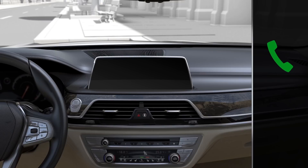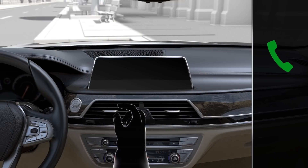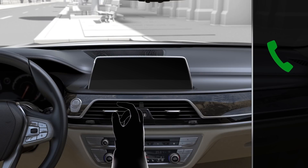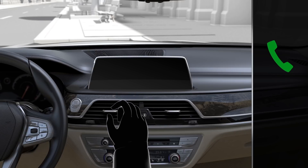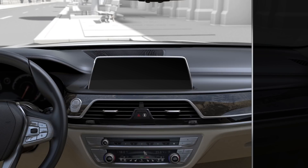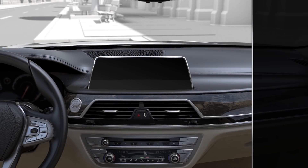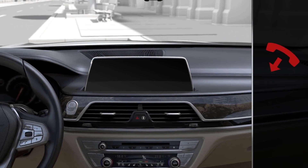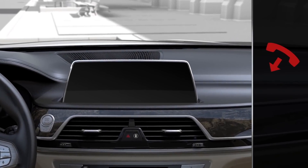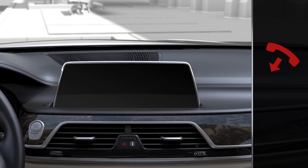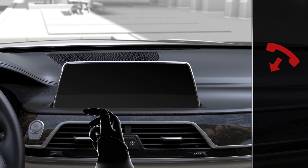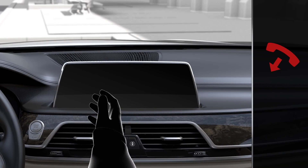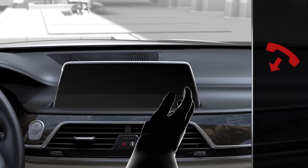Incoming calls can be accepted by moving the index finger back and forth in the direction of the monitor screen. Incoming calls can be rejected by swiping the hand across the breadth of the control display towards the passenger side.